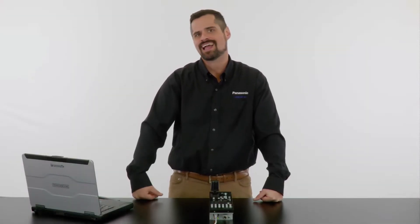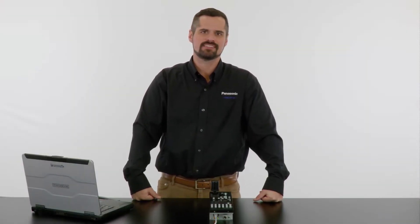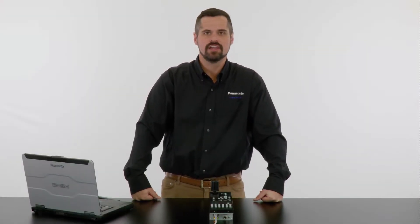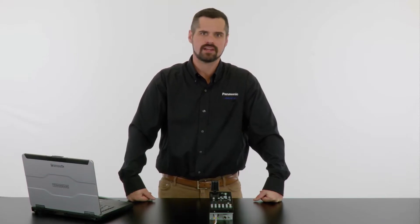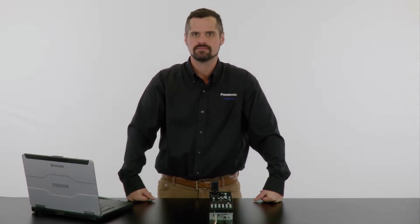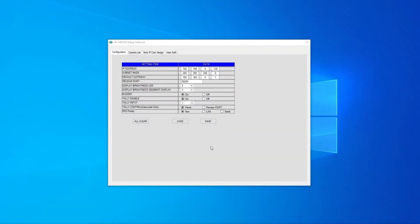Now let's take a look at how we save the settings to the SD card using the HRP250 setup software. Once you load the software the first screen you'll see is for configuration. Here you can set the network and other settings to be used by the HRP250.